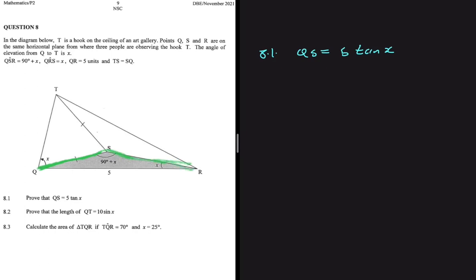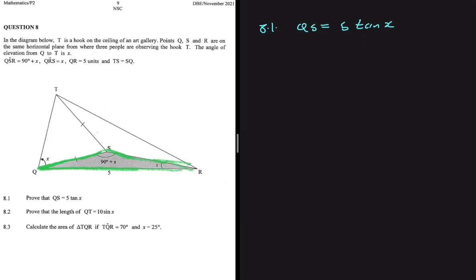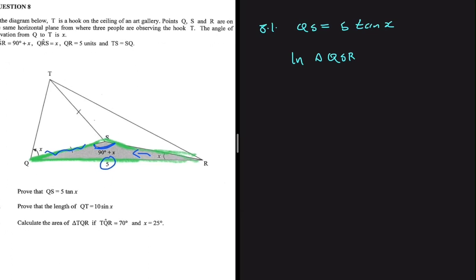We are working in triangle QSR. We want side QS, and opposite that side we have angle x. We also have angle QSR which is given, and a side opposite to it. This confirms we can use the sine rule.